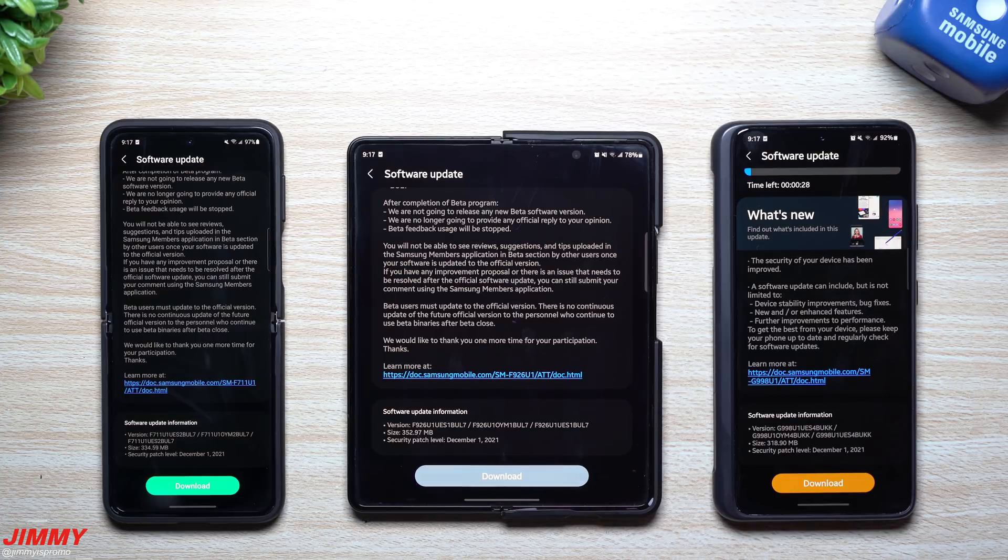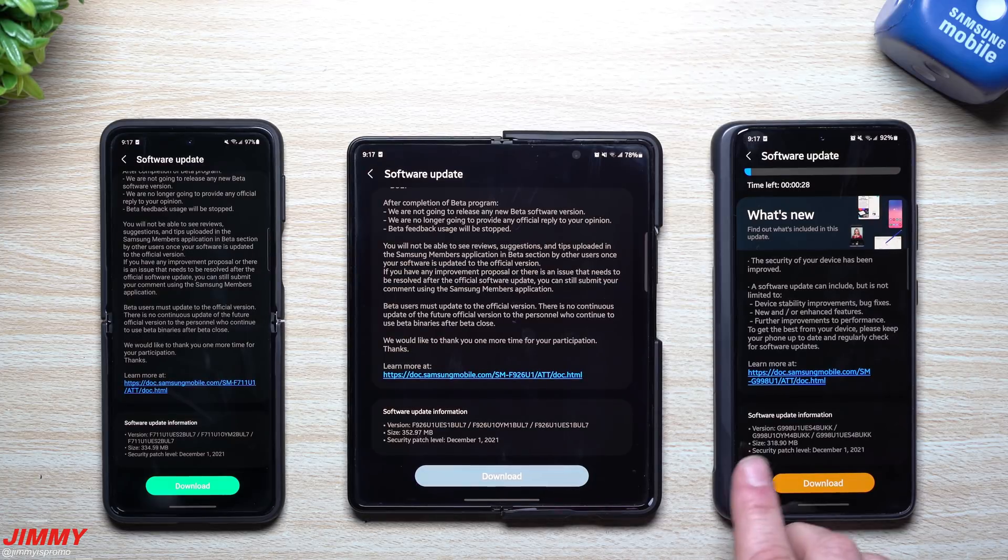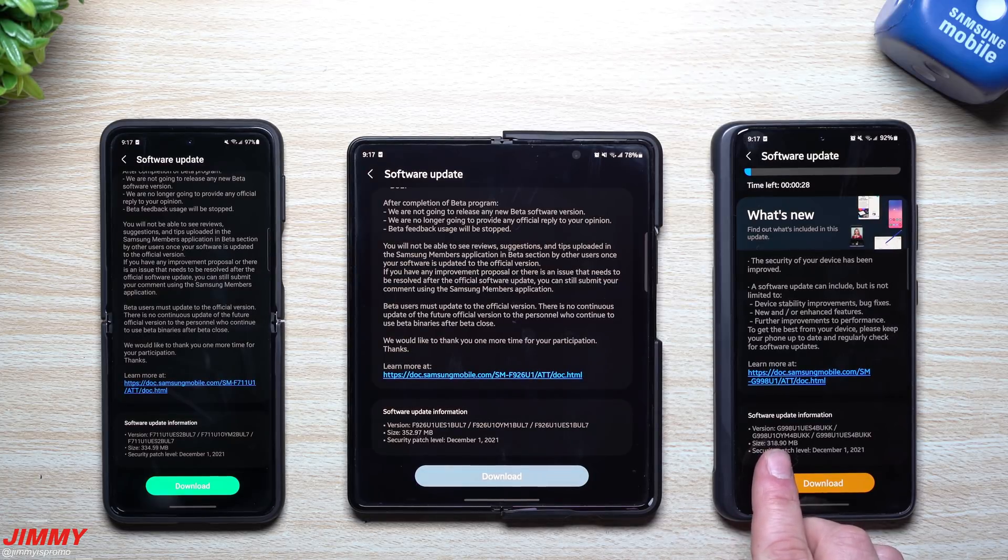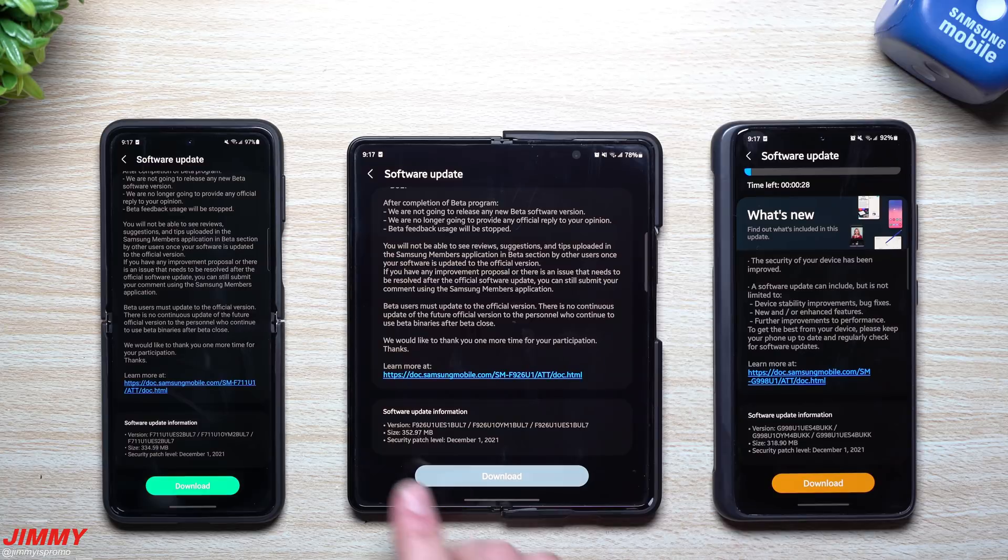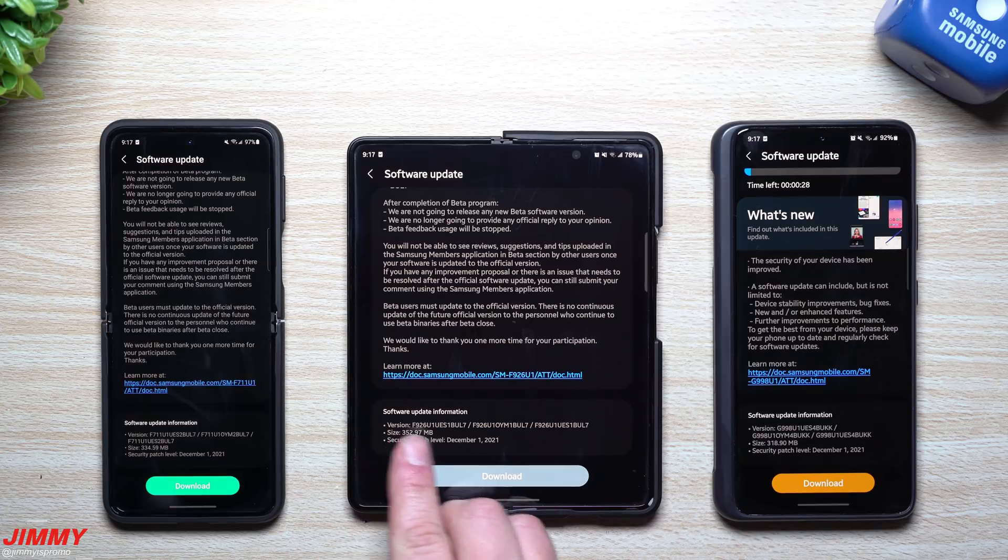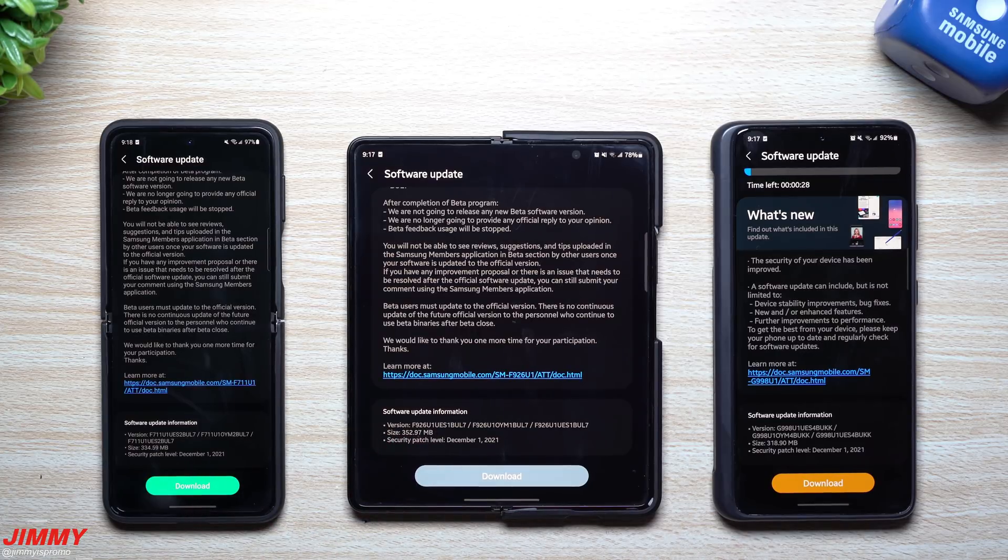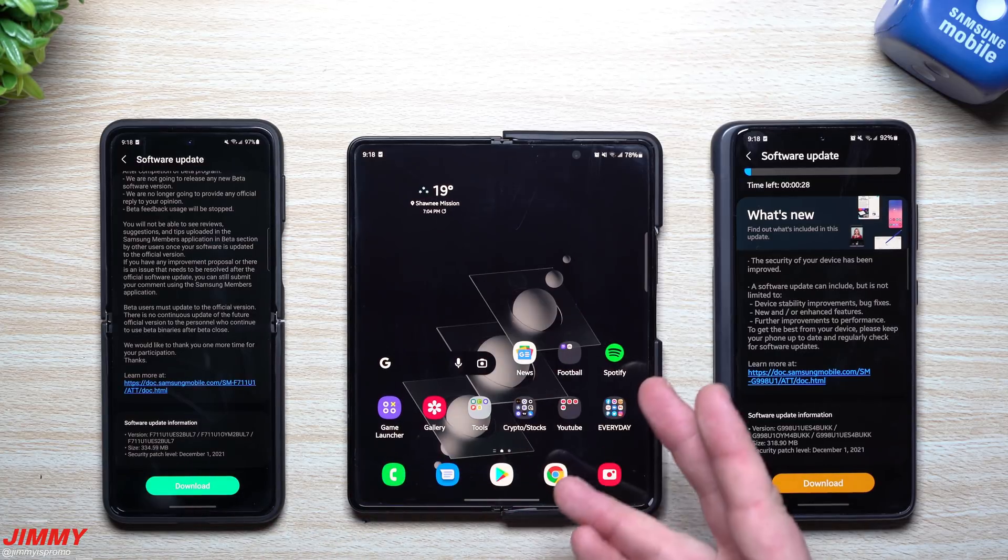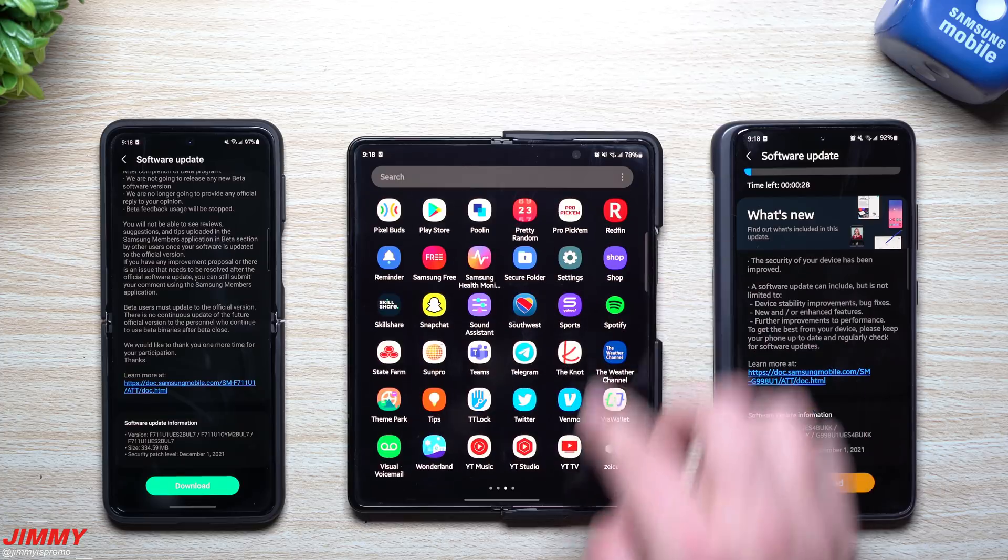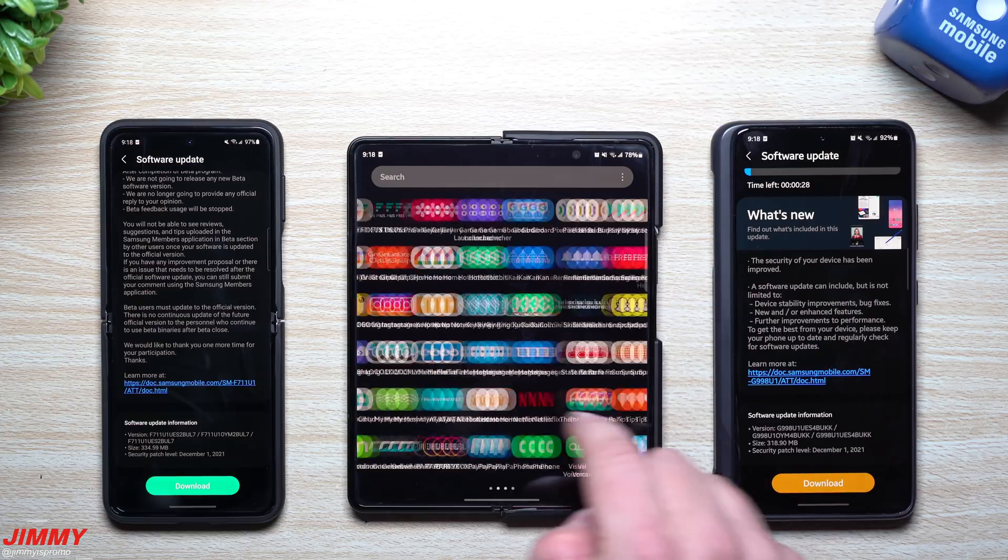Normally every month it's right around 200 and some megabytes. For the Galaxy S21 Ultra this one's at 318 megabytes, 352 megabytes, and then 334.